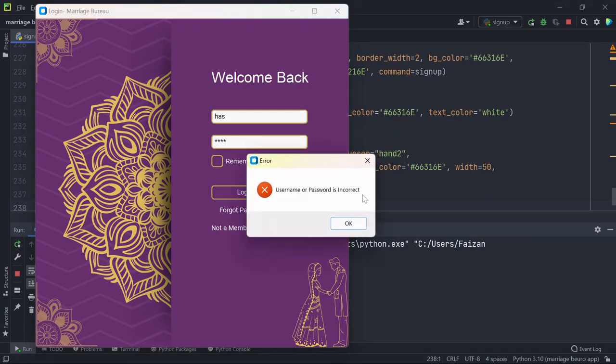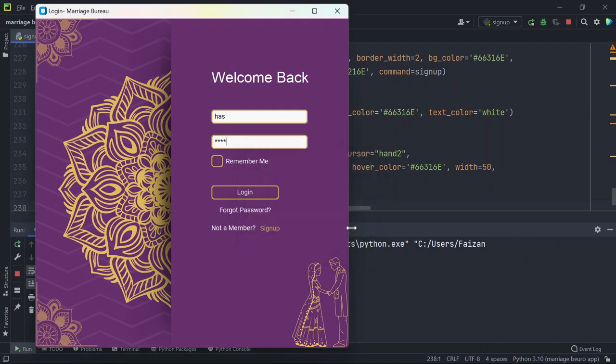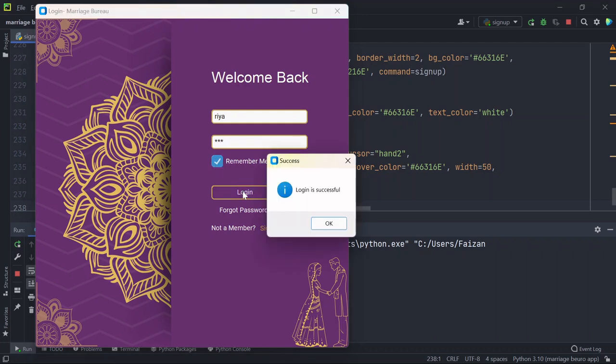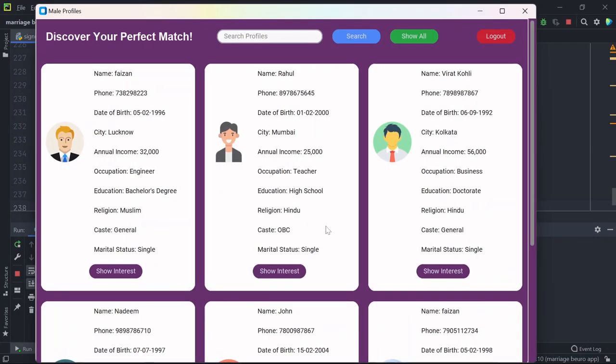So I'll enter the correct username and the correct password and I'll select remember me and we'll click on login. Once I click OK, since I have logged in as a female user, you can see we are only seeing the male profiles that are there in the MySQL database.